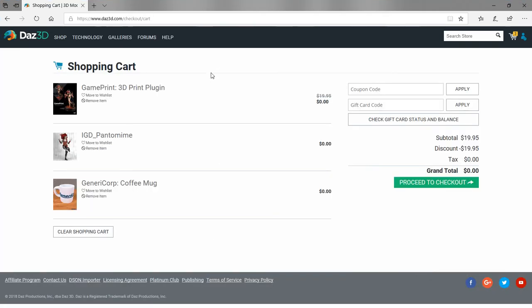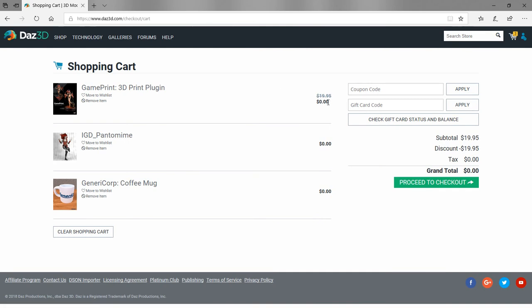Once you get to your shopping cart, you can see the items you put into it. You can see the individual prices here. This game print was $19.95 but it's zero dollars at the moment. These are zero because they're always free. It'll tell you the subtotal on the right, any discounts you got, which everything was free. When you get down to that, click proceed to checkout to add those to your account.